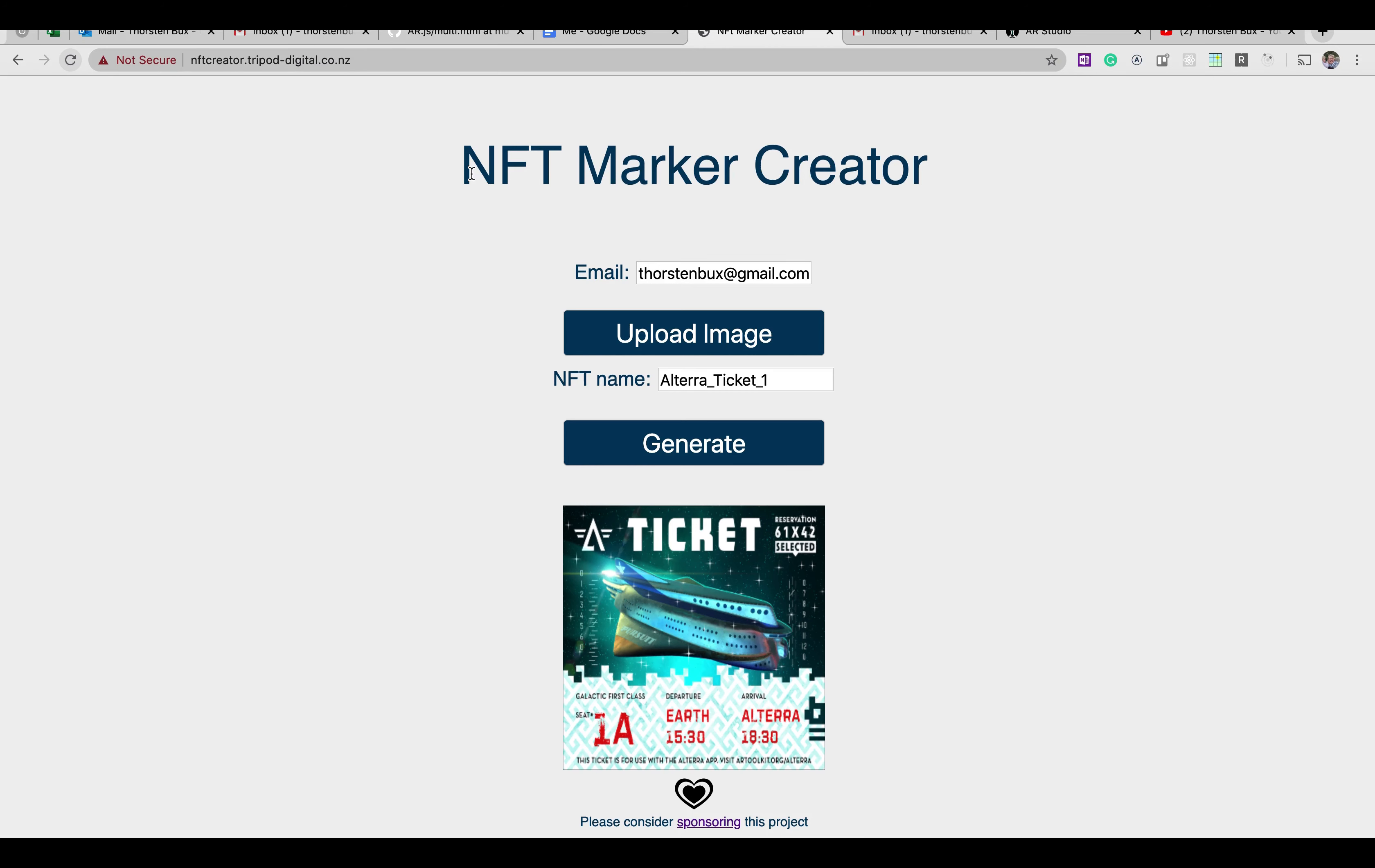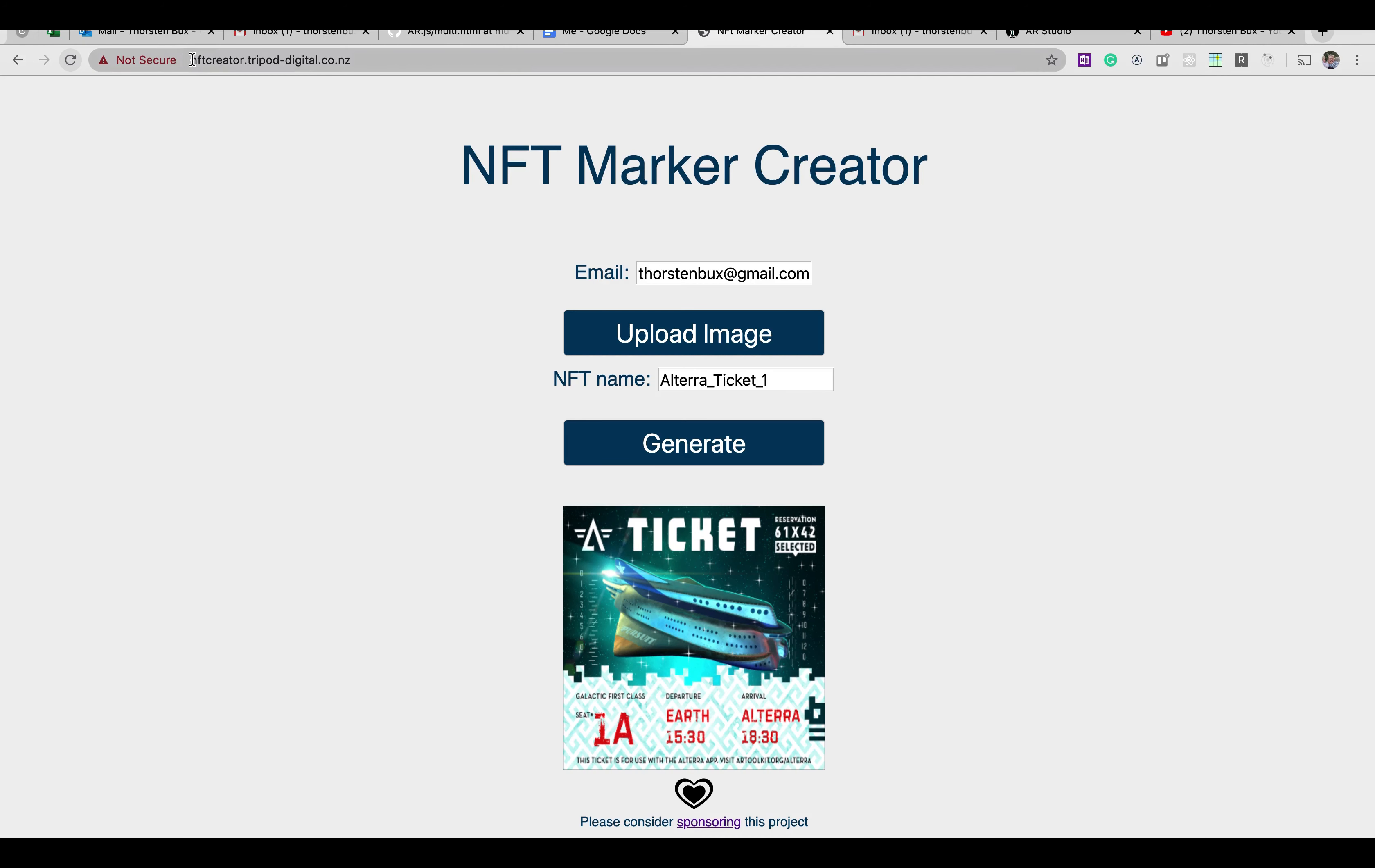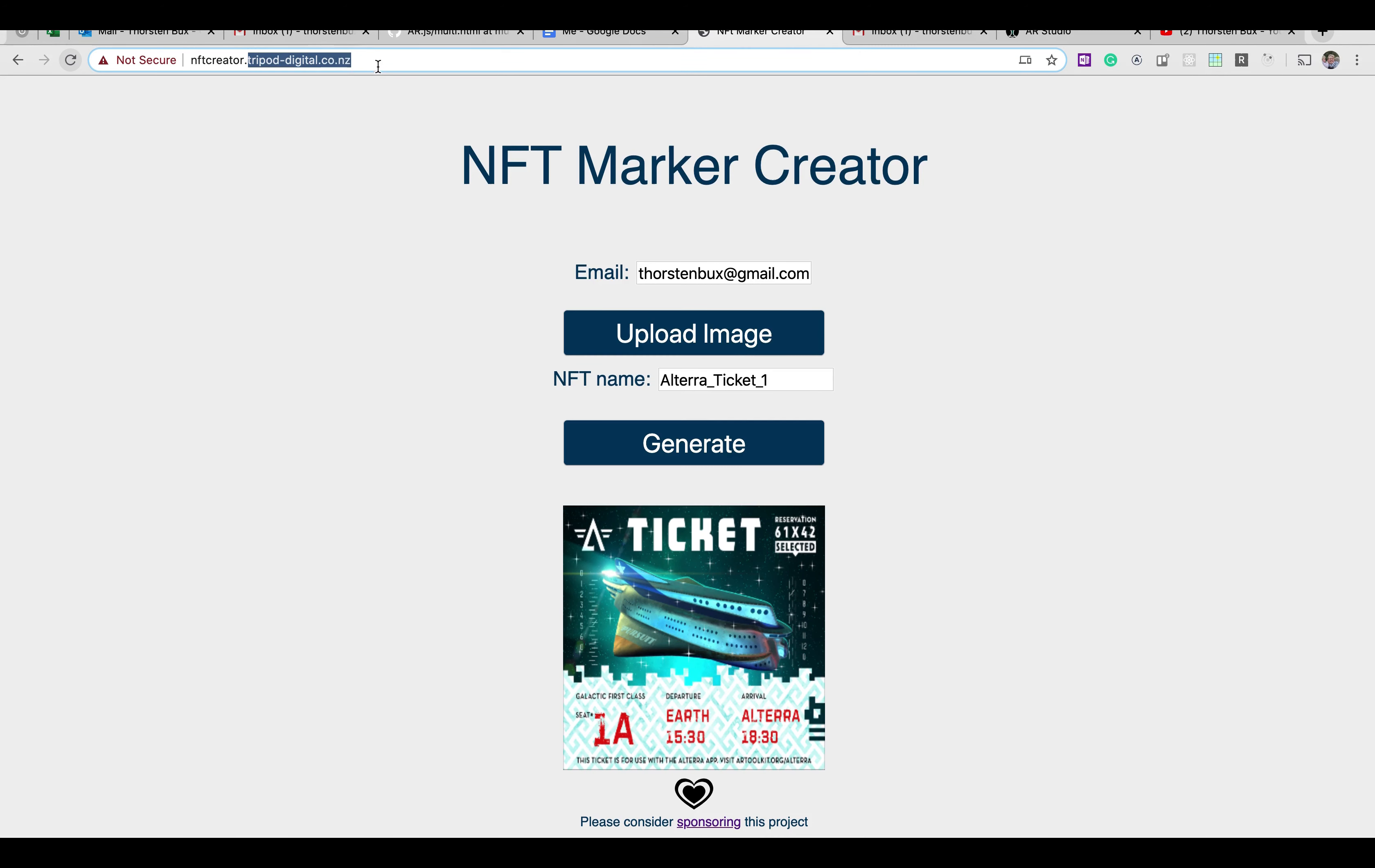Now I've got children all around me, you might hear in the background so I'll try to keep that rather fast today and jump straight in. So the NFT marker creator, you can reach it at nftcreator.tripod-stitches.co.uk. I'll add that to the movie later on.